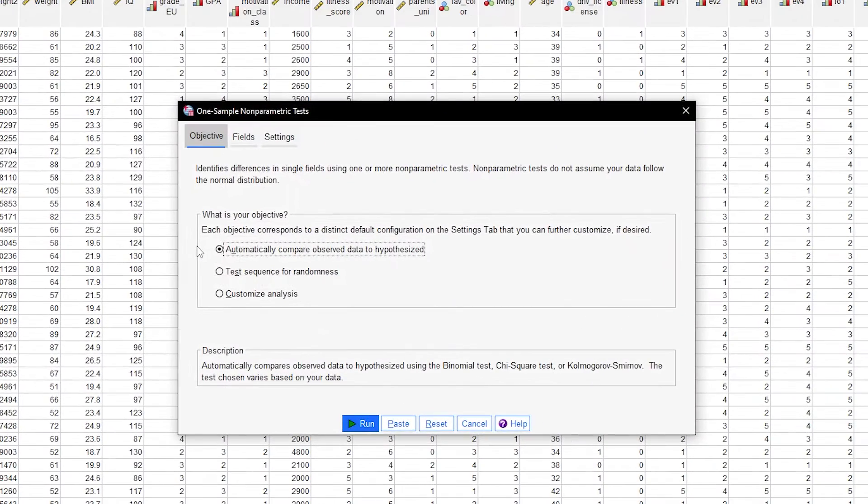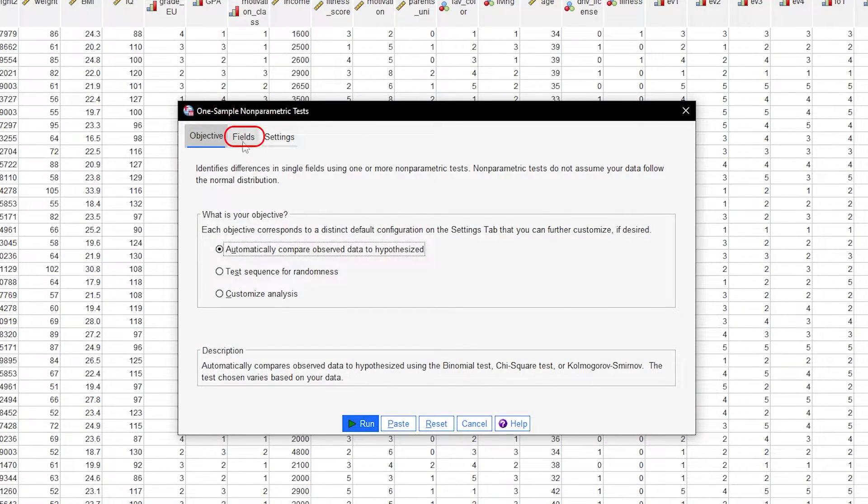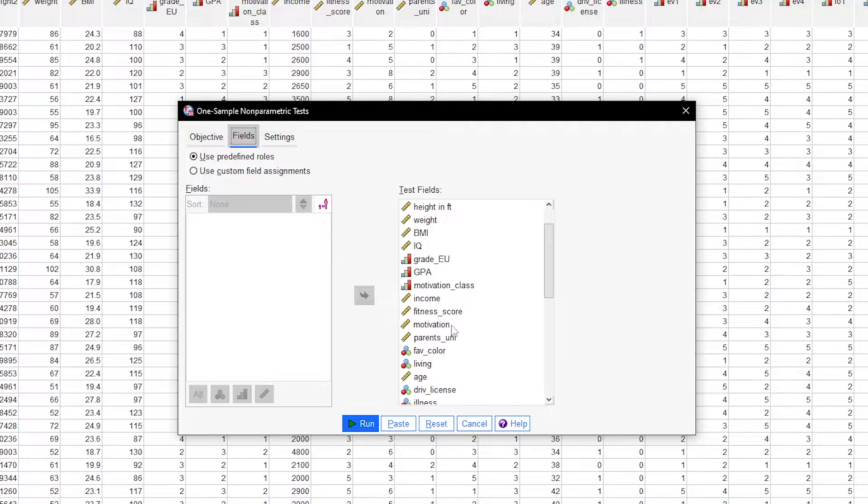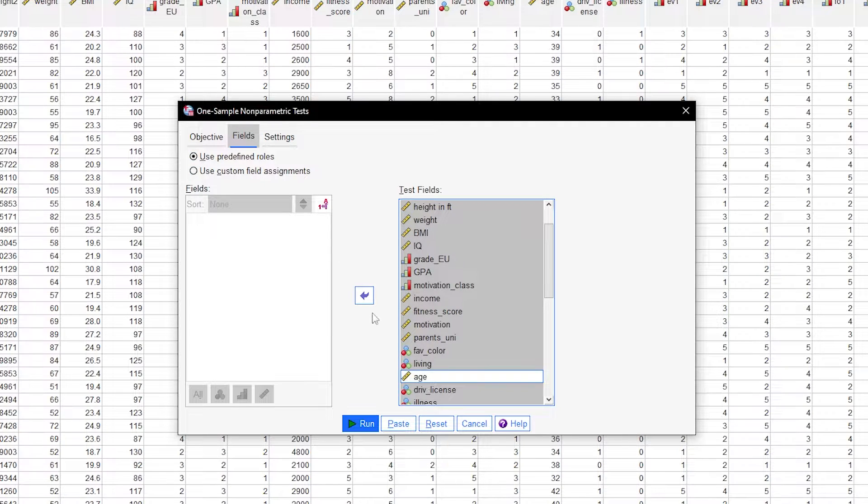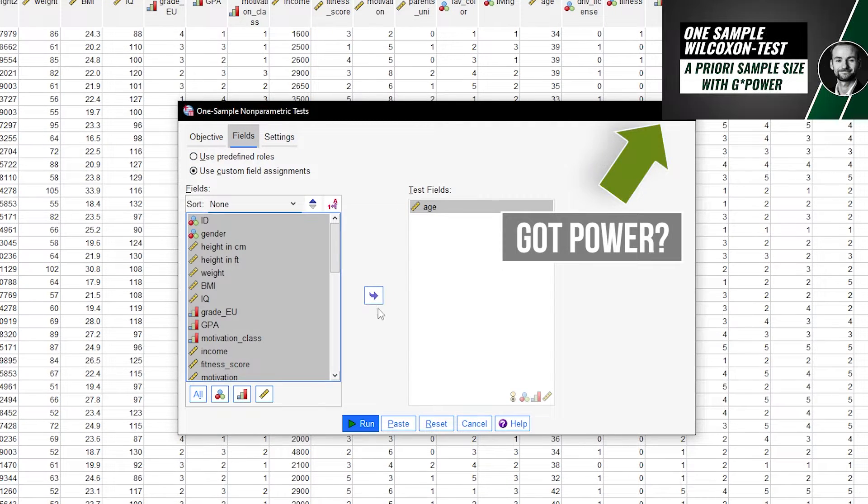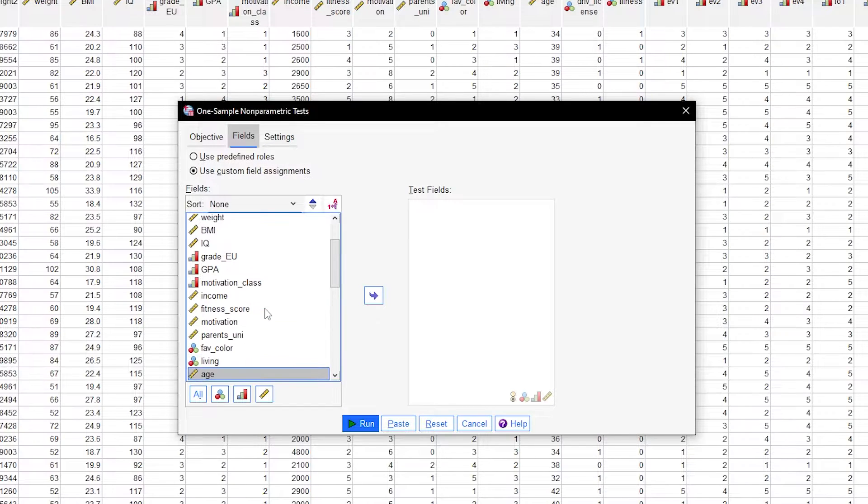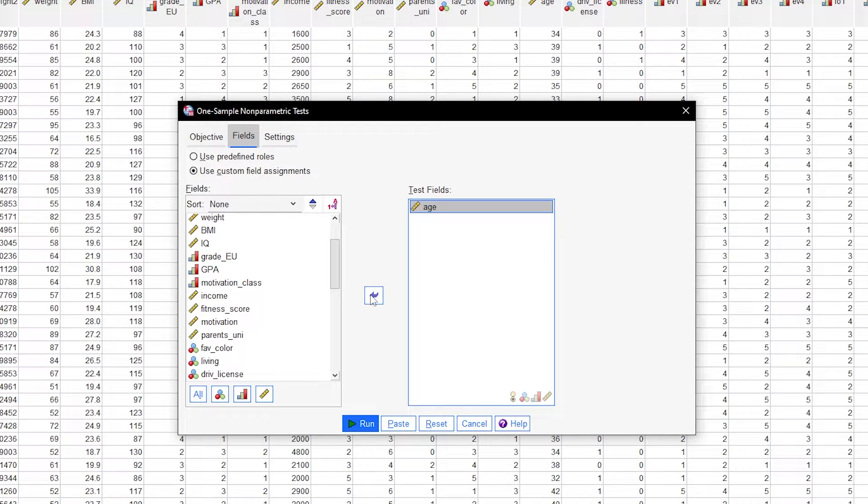Now you have some customization to do. Go to Fields to select your test variable. Either select all other variables and move them to the left or check Use Custom Field Assignments and move your test variable to the right.